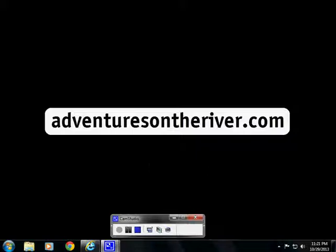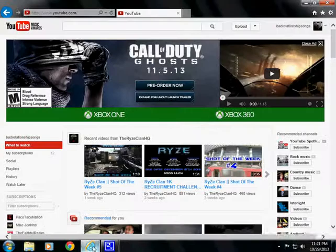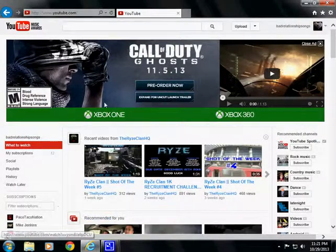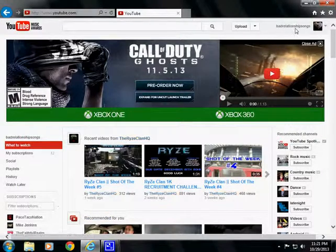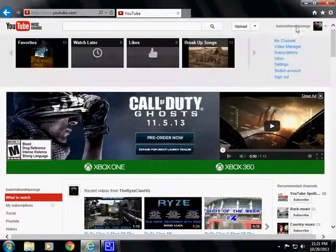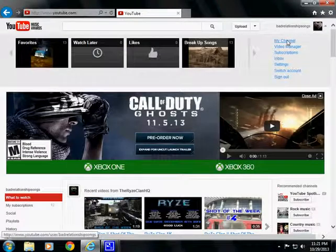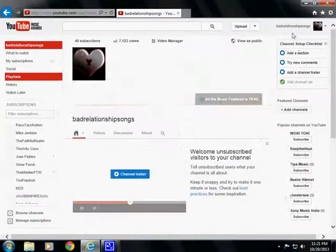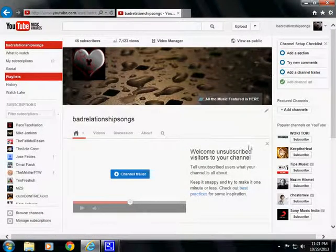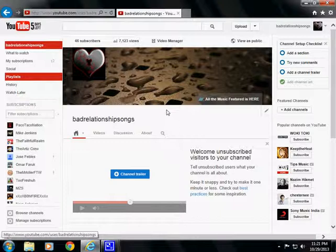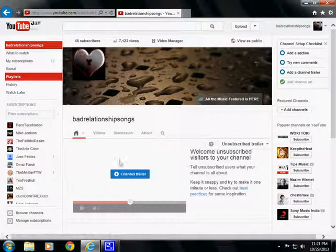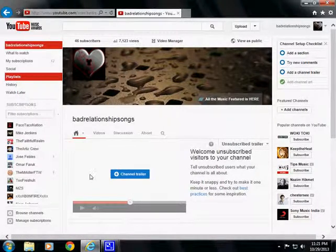Real simple. I got one of my test channels pulled up here and the first thing you want to do is you want to just go to your channel. You get to this page here.